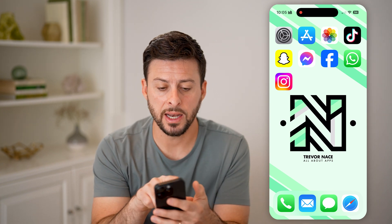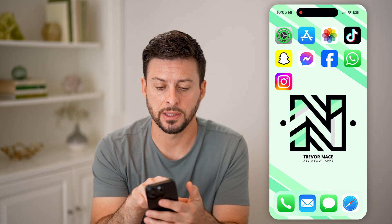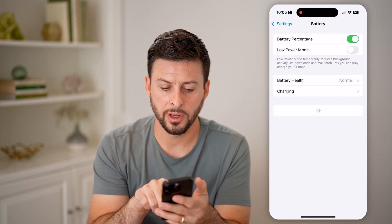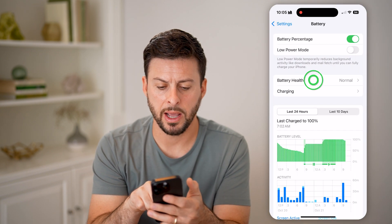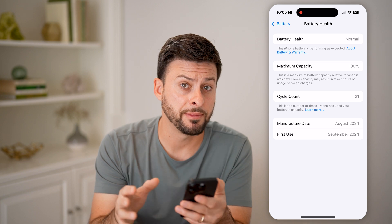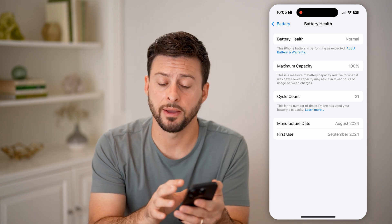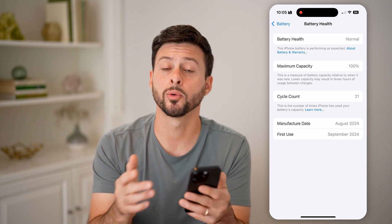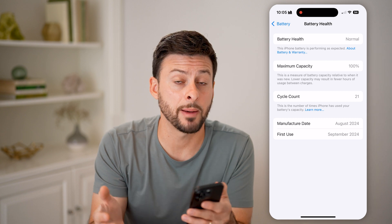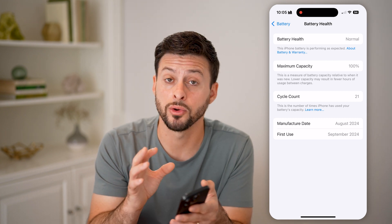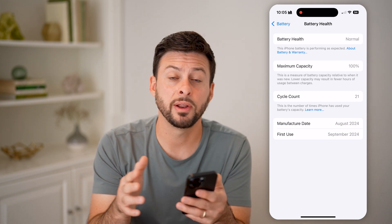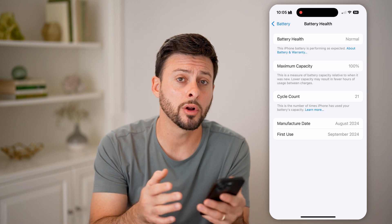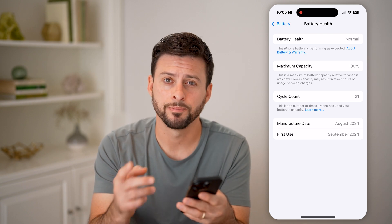If we head into settings and tap on battery and battery health, you can see that if you have an iPhone 15 or an iPhone 16, it shows you the cycle count right there. For whatever reason, Apple decided to show that on newer iPhones. But if you have an iPhone 14 or earlier, it doesn't show up.